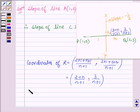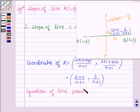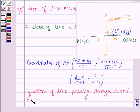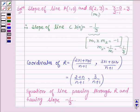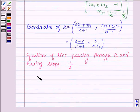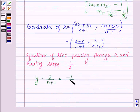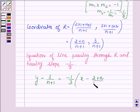Now let us find the equation of the line passing through point R and having slope minus 1 upon 3. This is given by y minus 3 upon (n plus 1) is equal to minus 1 upon 3 into x minus (2 plus n) upon (n plus 1).